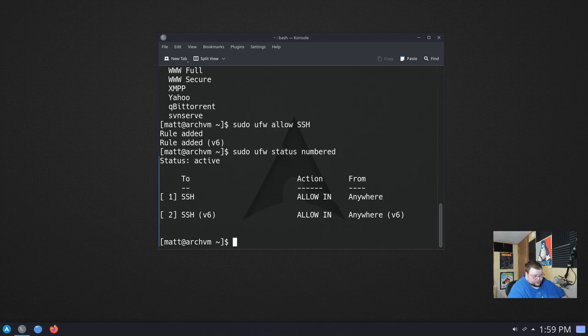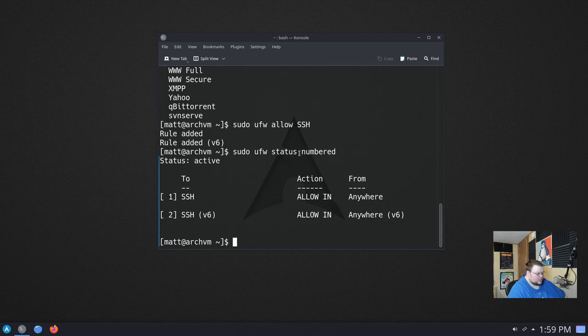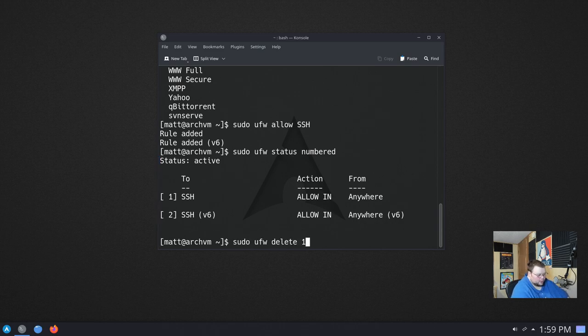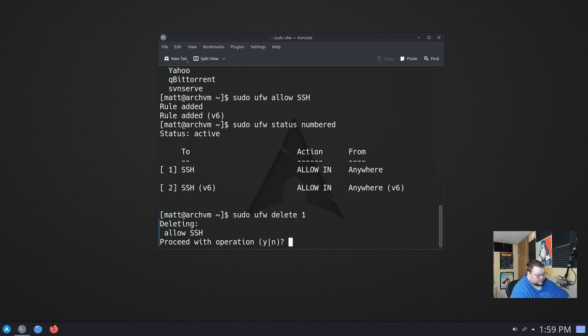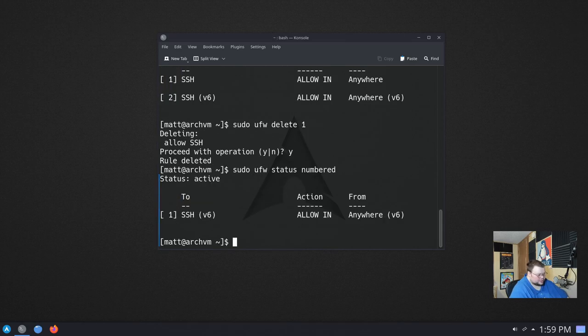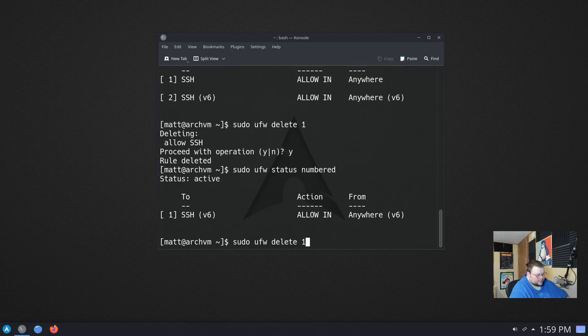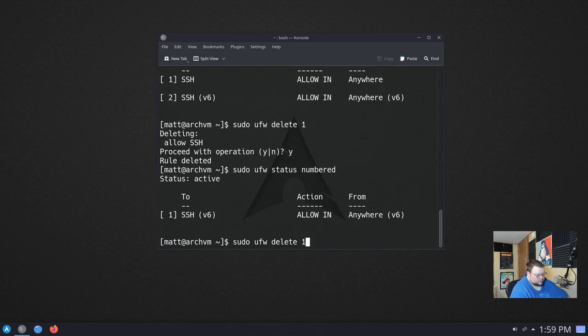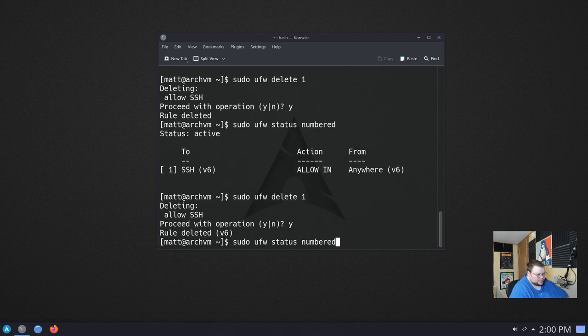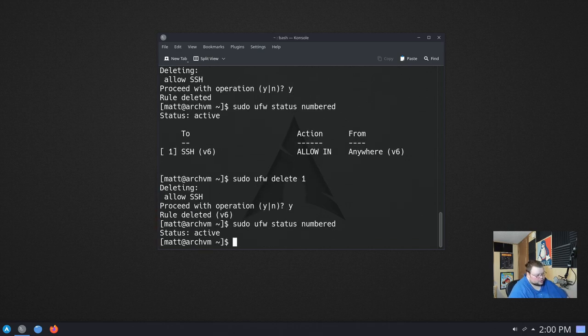So how would we go about doing that? The reason why we use this command here with the numbered option is because we want to delete both of these. What we want to do, sudo ufw delete, and then 1, and then it'll ask us to confirm, hit yes. And then if we run this numbered again, we'll see that we only have the second rule, and what we want to do then is just delete 1 here as well. And then hit yes, and then we can actually run this thing here, and we'll see that we have no rules whatsoever.